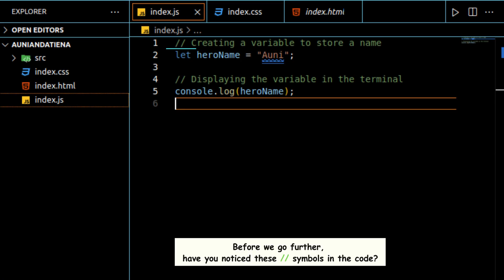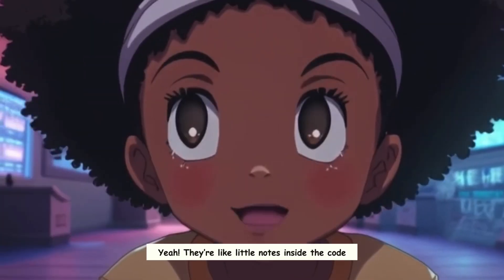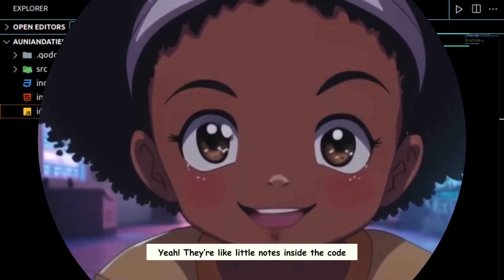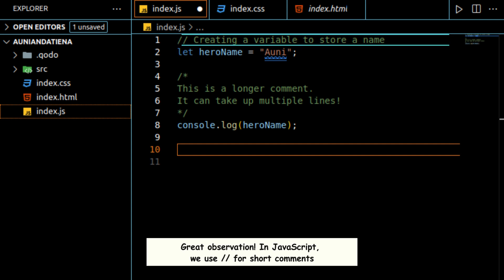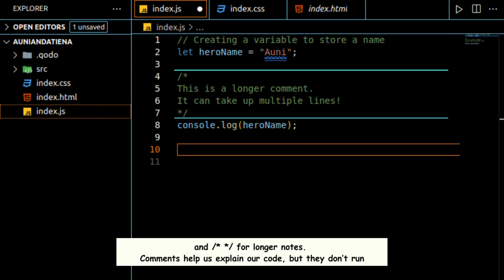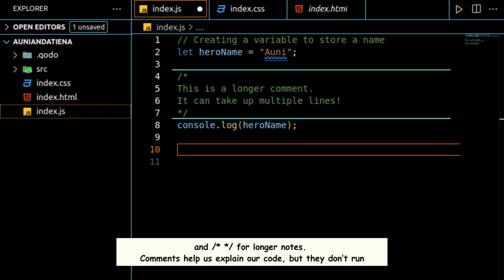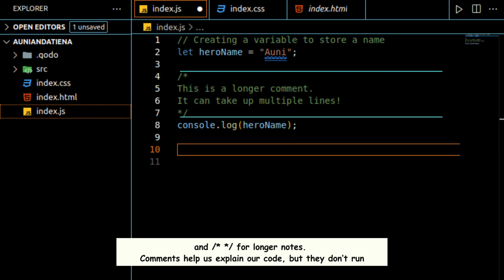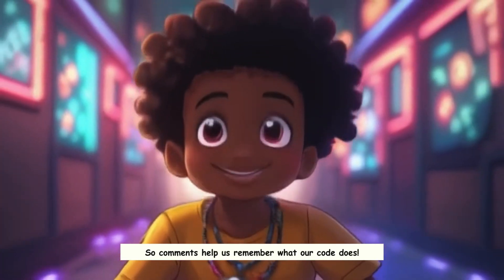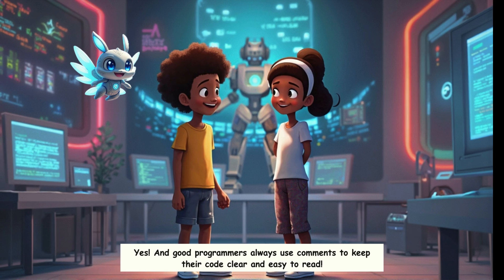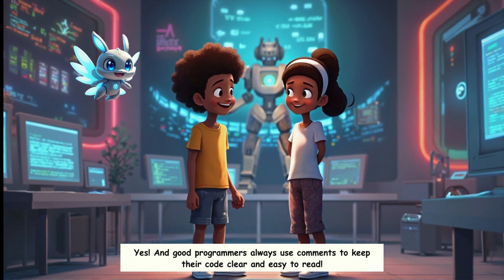Before we go further, have you noticed these forward-slash forward-slash symbols in the code? They're like little notes inside the code. Great observation. In JavaScript, we use // for short comments, and /* */ for longer notes. Comments help us explain our code, but they don't run. Good programmers always use comments to keep their code clear and easy to read.